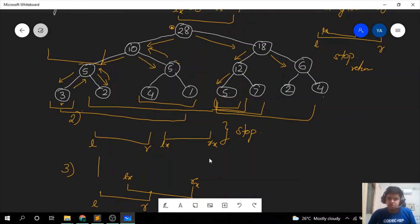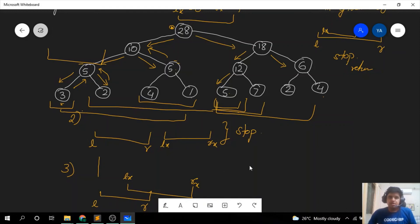That's all for this video. In the next video we will see how to implement both the update and range sum operations on the segment tree. I hope you understood this — thank you.